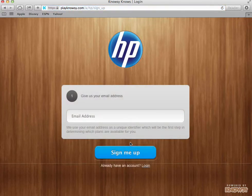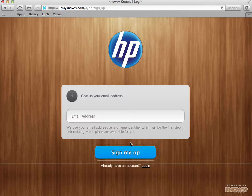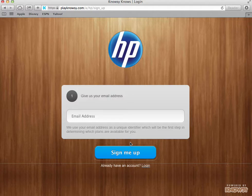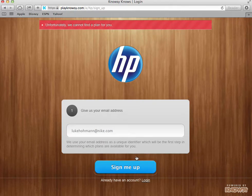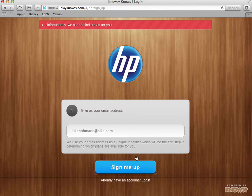Every instance of Nosy is keyed to the requirements of the person licensing the system and we key this email address. So if I were to work at Nike, which I don't, but if I tried to sign up, you'd see that the system says unfortunately we cannot find a plan for you.